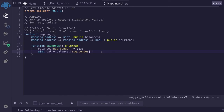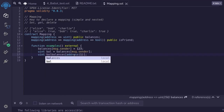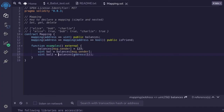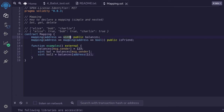We can also get a value for a mapping that we have not set yet. For example, we can get balances[address(1)], which we have not set. It returns a uint — so I'll declare uint bal2 = balances[address(1)]. Since we have not set any value here, it defaults to the default value. The default value of uint is zero, so this will return zero.